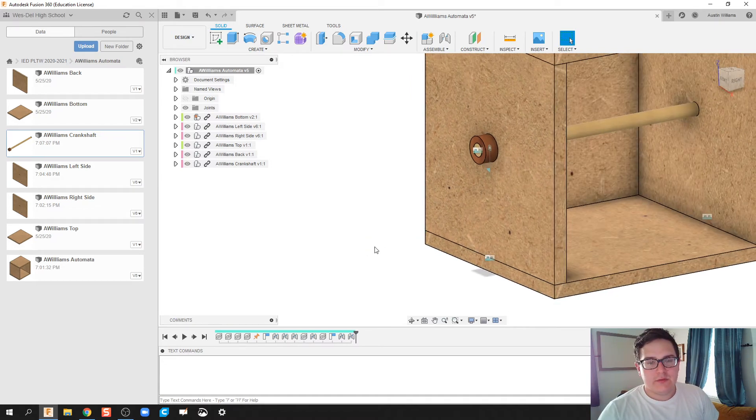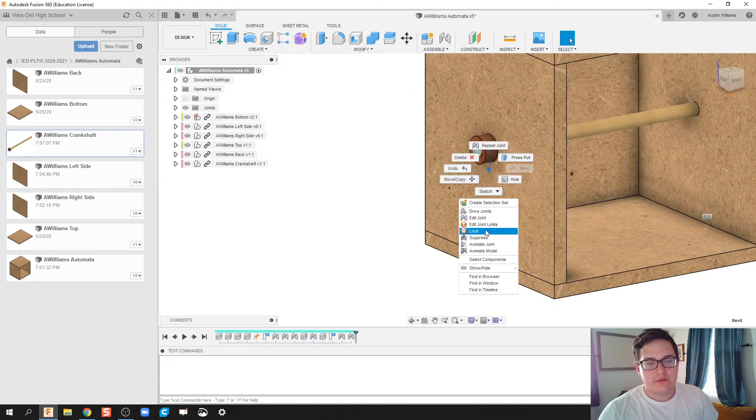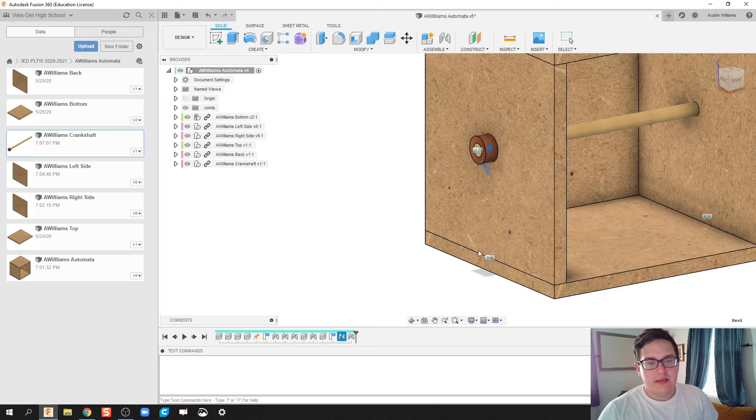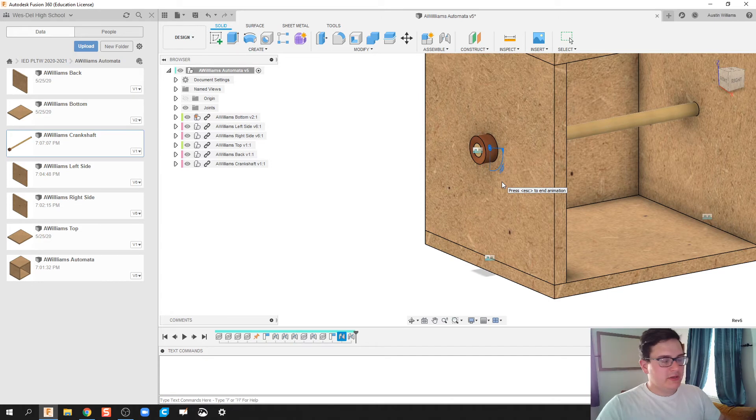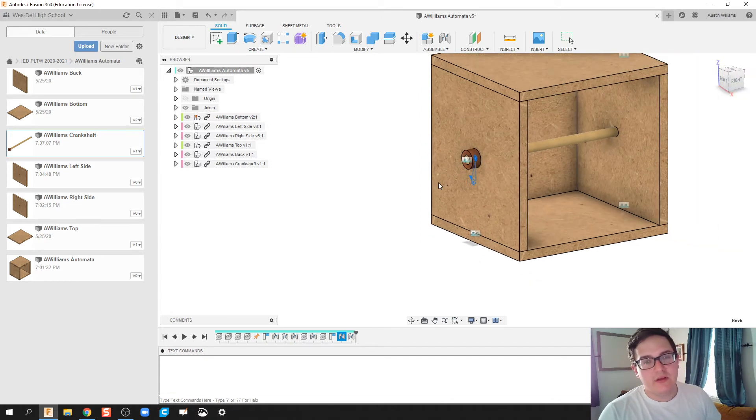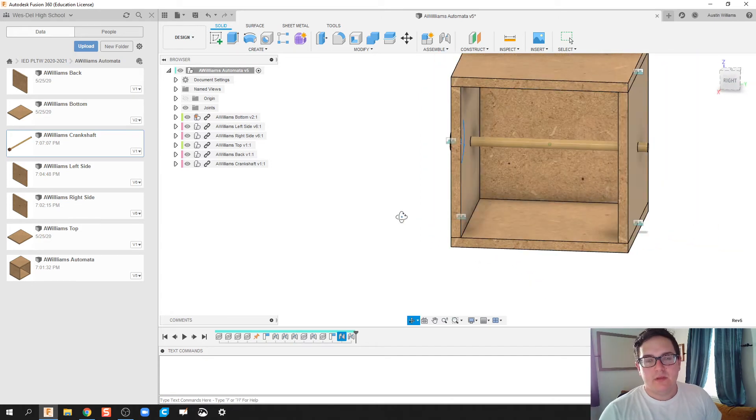Okay. So this looks okay so far. So if I right-click, animate model, we can see that everything kind of spins together. Looking good. We're moving on. Alrighty.